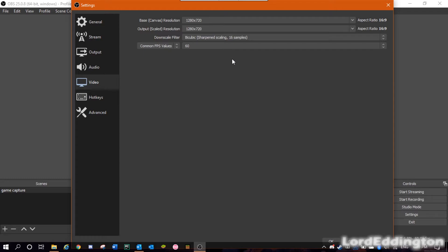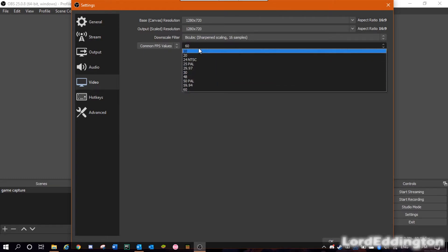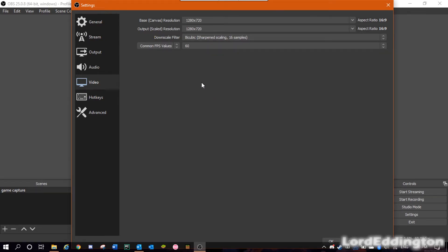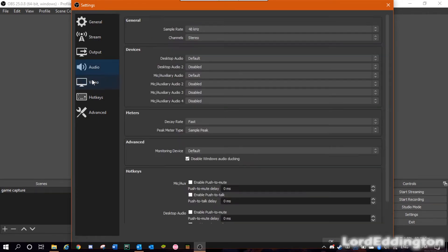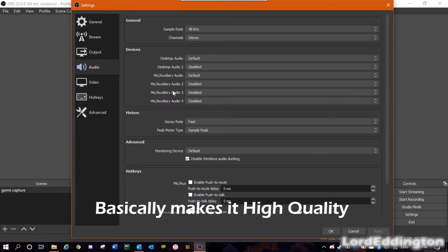Down here we can set our frame rate. I suggest you just keep it at Common FPS Values and not play with the others — they're quite advanced. Here you can select the exact frame rate you want. I have mine at 60fps because that's what I usually record at. If you're having issues or it's very jittery, change it to 30fps. Also in Audio, I recommend changing the 44.1kHz sample rate — which is the default — to 48kHz. It basically adds a few more frequencies and the audio sounds slightly crisper.